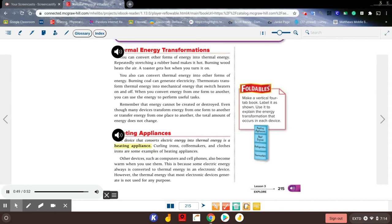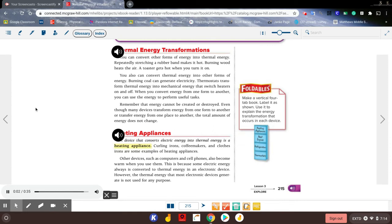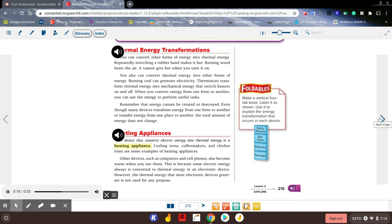Heating Appliances: A device that converts electric energy into thermal energy is a heating appliance. Curling irons, coffee makers, and clothes irons are some examples of heating appliances. Other devices such as computers and cell phones also become warm when you use them. This is because some electric energy always is converted to thermal energy in an electronic device. However, the thermal energy that most electronic devices generate is not used for any purpose.